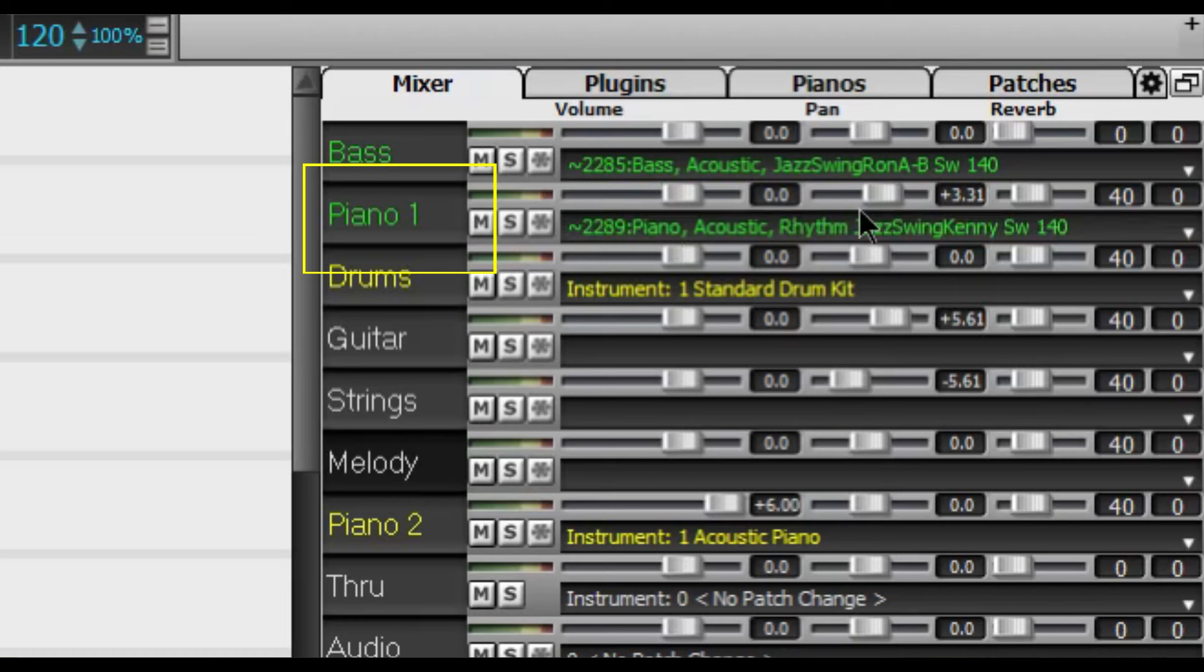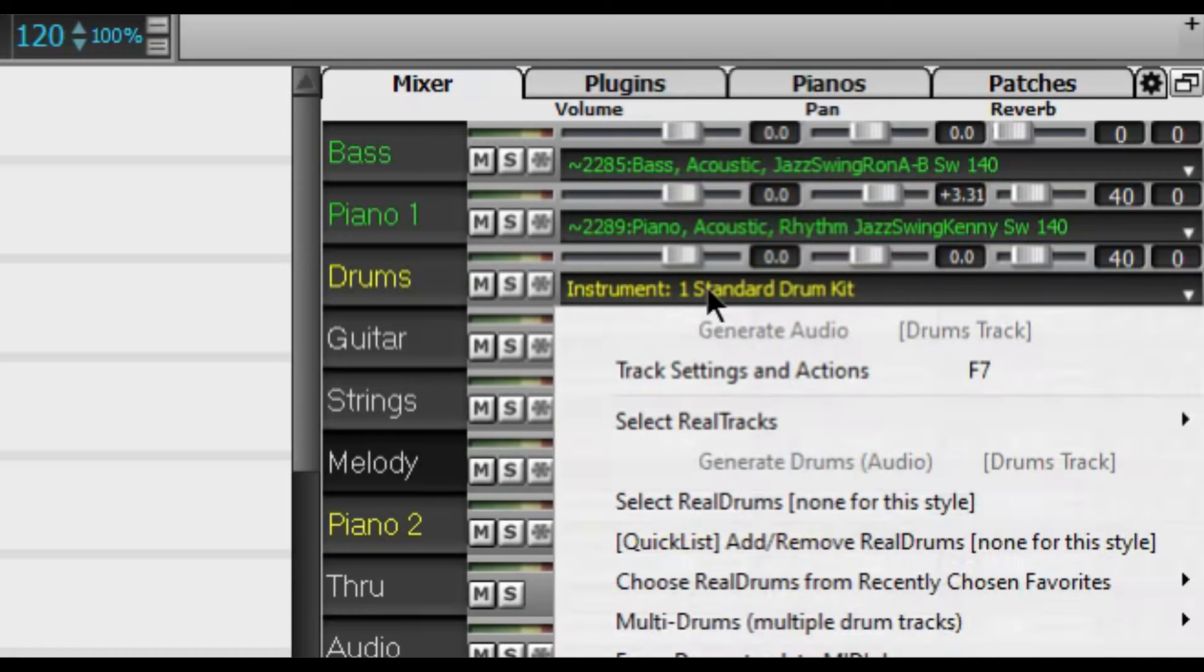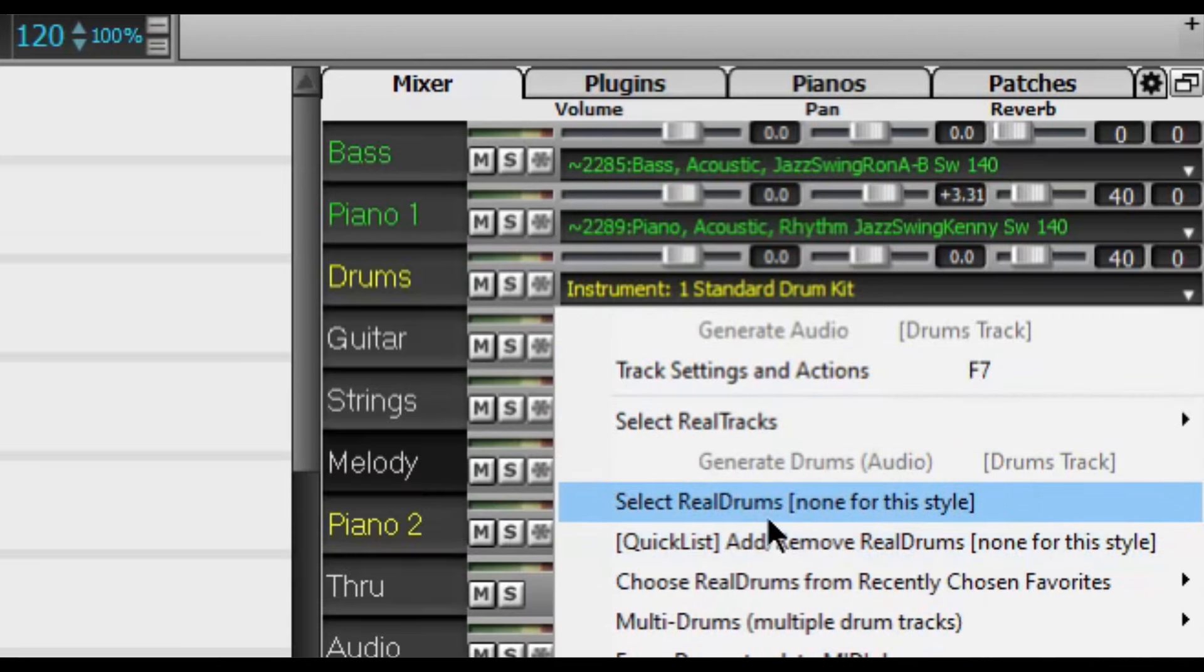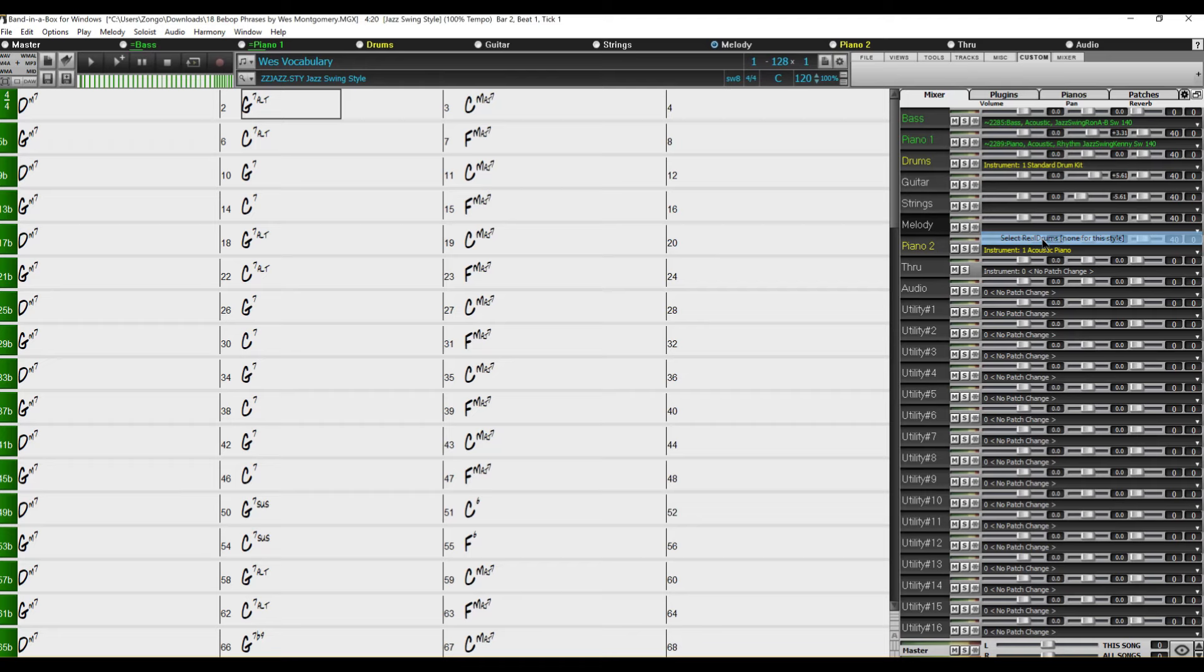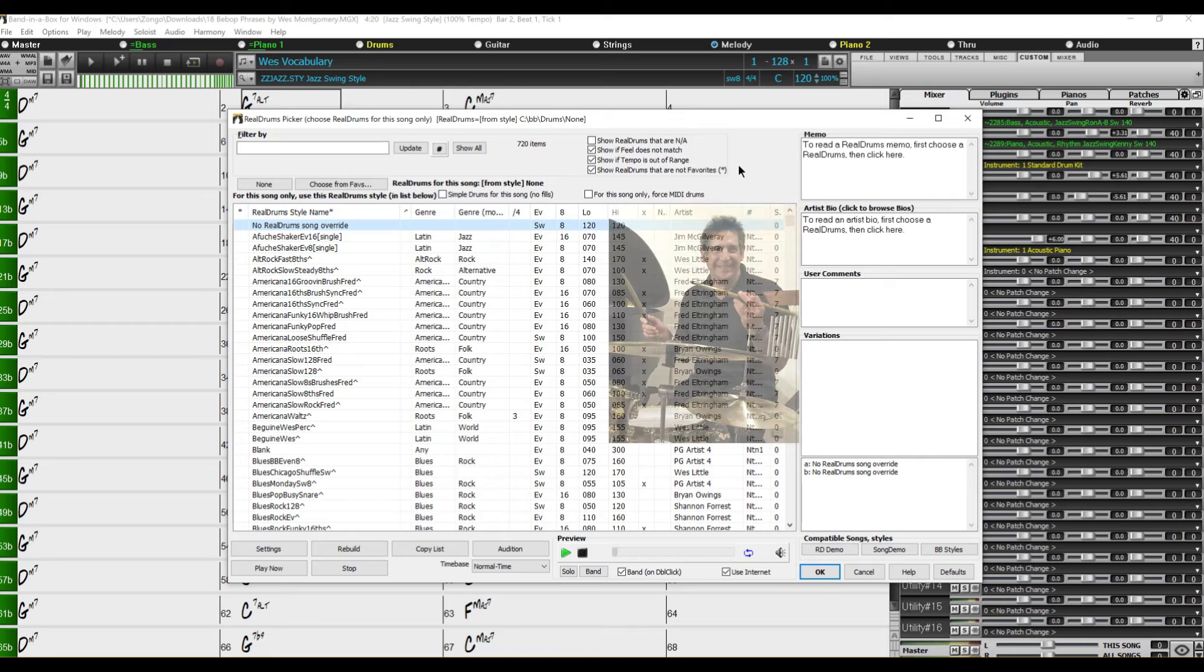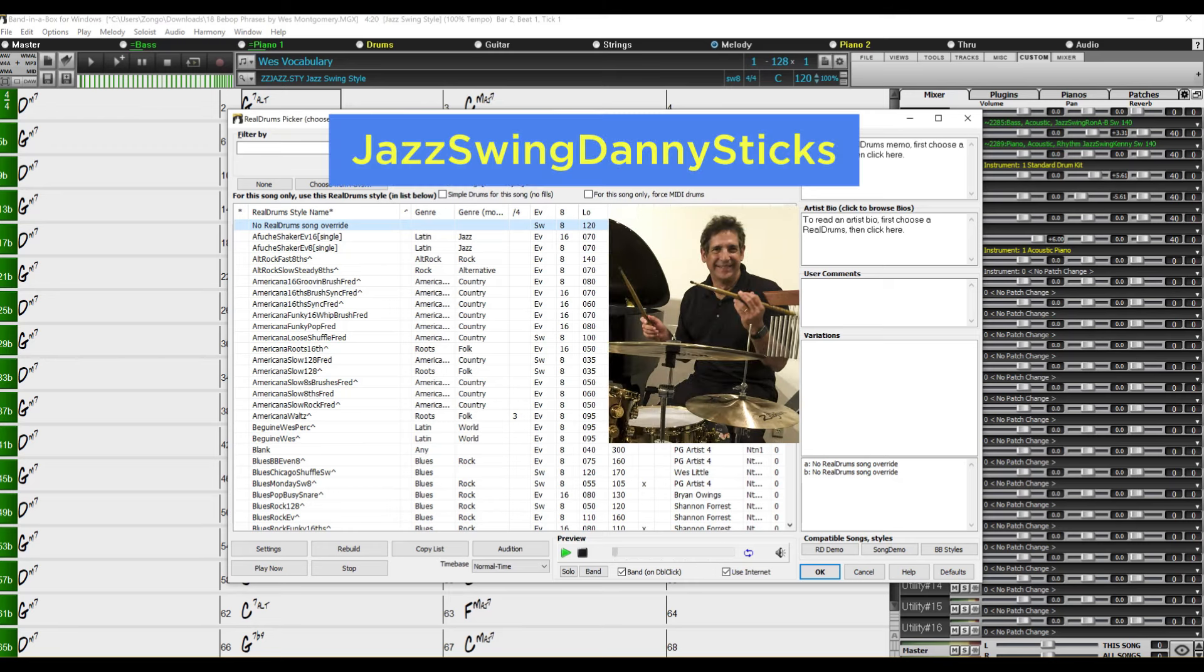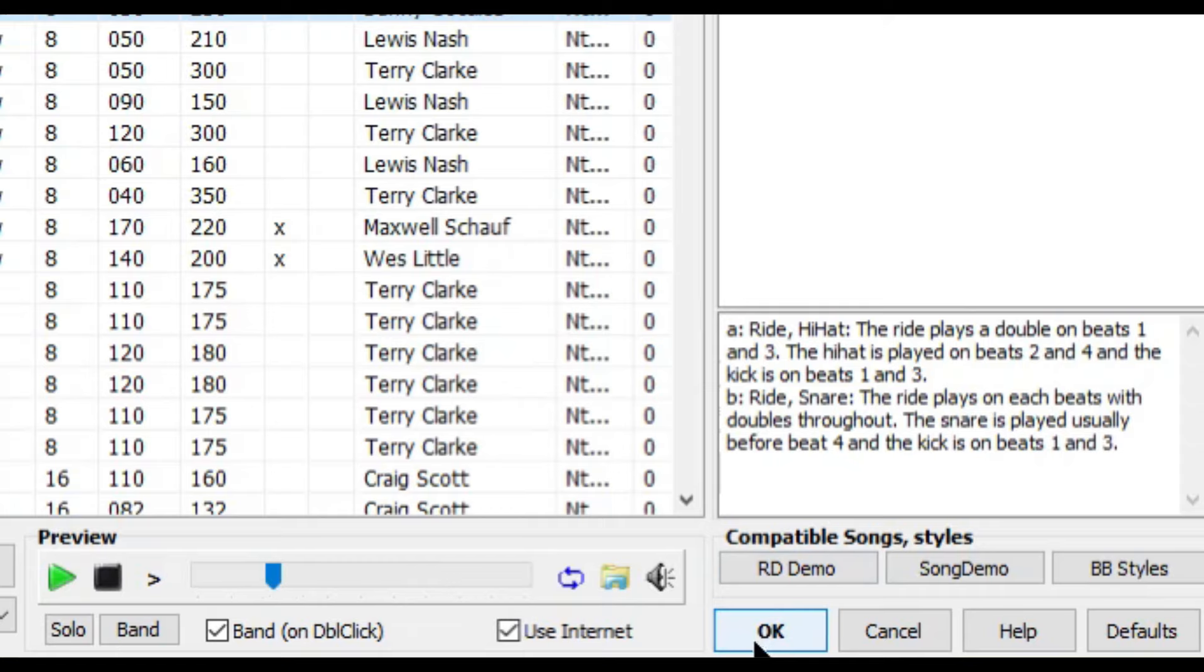And it is time to pick our drummer. For this we go to drums here in the mixer. We click on this. And this time we click on select real drums, not real tracks but real drums. A new window opens up. And I like to use Terry Clark who used to play with Jim Hall or Danny Gottlieb who played with Pat Metheny. Let's use Danny today. For this we need to scroll down to jazz swing Danny sticks. And here we have it. This time we need to double click on the name and then we press ok.